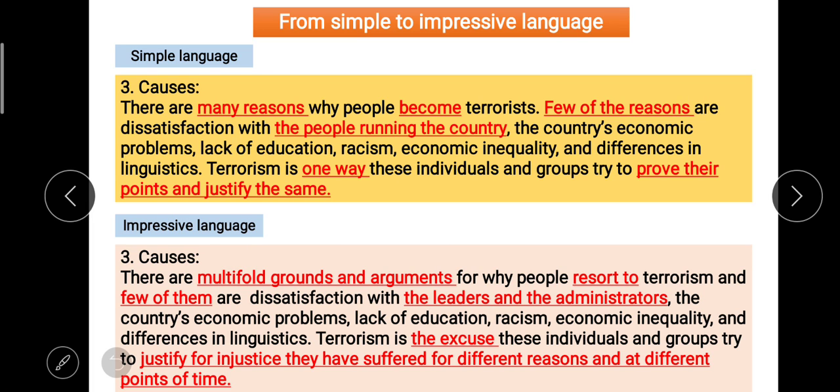But this practice should be done sincerely at home if you really want to improve your writing skills. Just by watching won't help you score better.